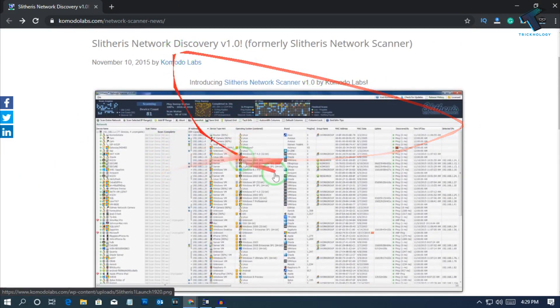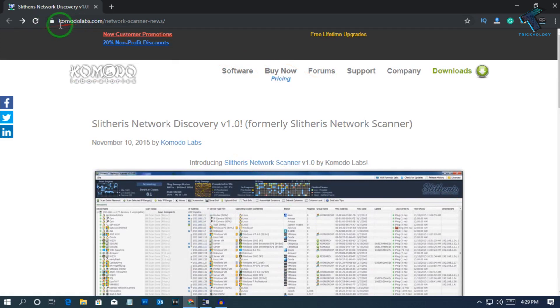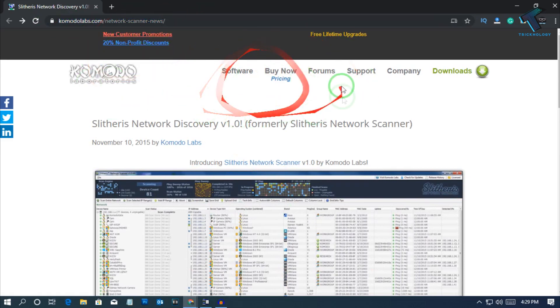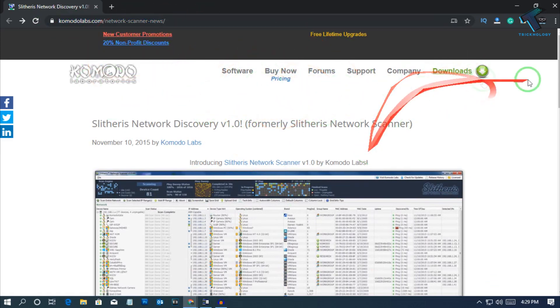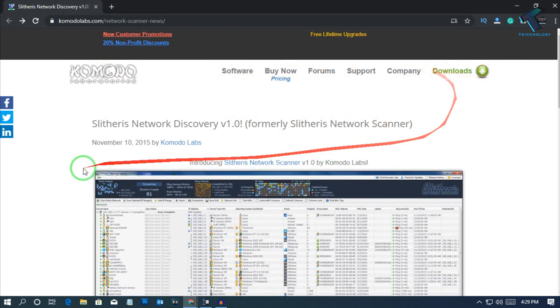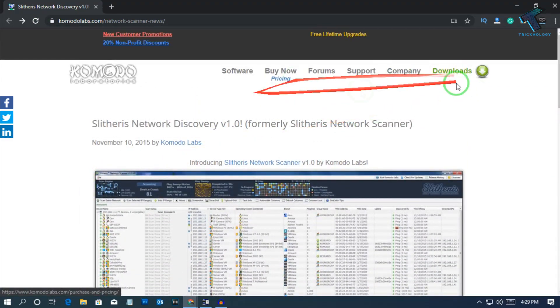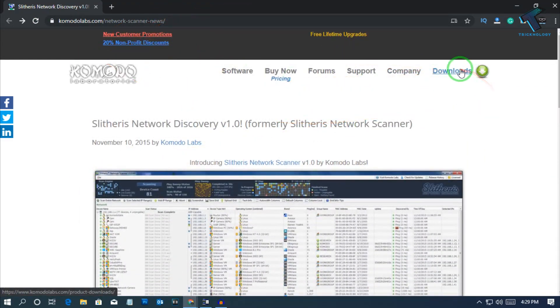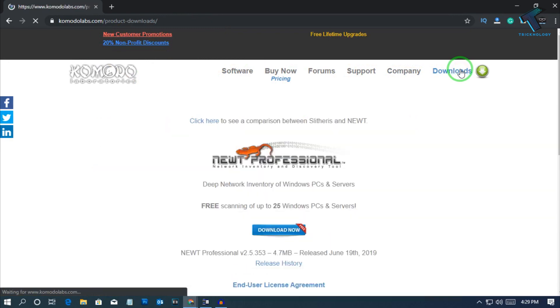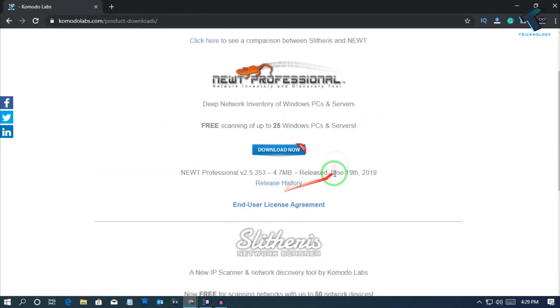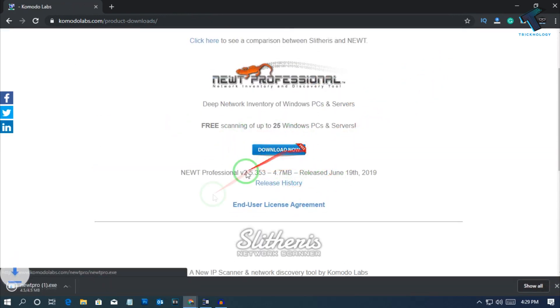First of all, you need to go to this website to download this software. It is not free, but you can use a trial version for your PC. After you go to this website, you have to click on this download button, and here you will get a download now button. Click over there.